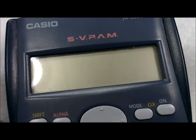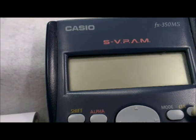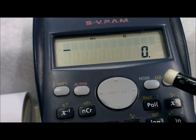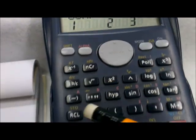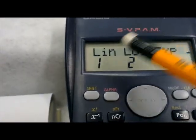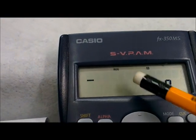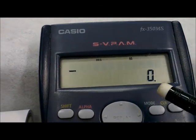First, switch on the calculator. After that, you have to set the mode — press Mode, then 3 for REG, then 1 for Linear. Now you are ready for regression. Note that when you set the mode, all old data are deleted.